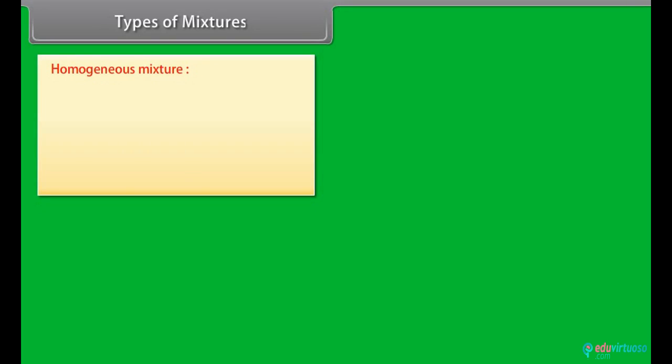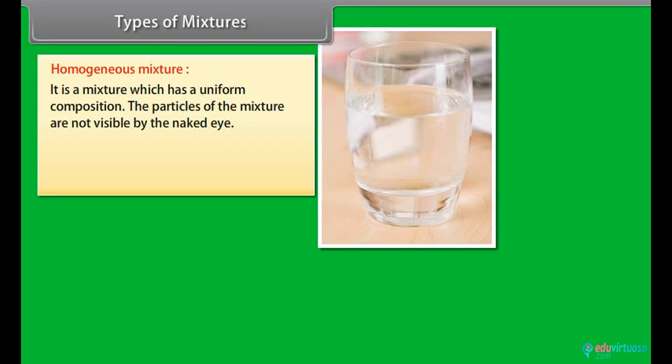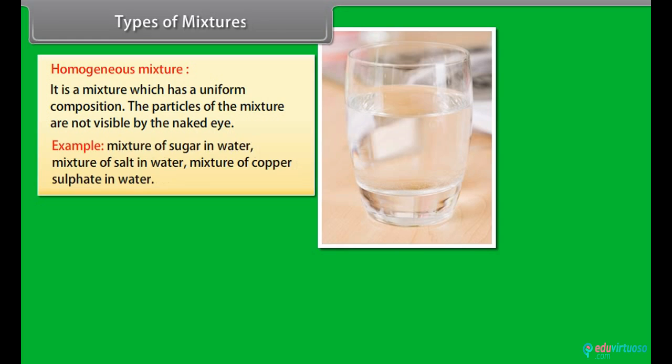Types of mixtures: A homogeneous mixture is a mixture which has a uniform composition. The particles of the mixture are not visible to the naked eye. Examples include mixture of sugar in water, mixture of salt in water, and mixture of copper sulfate in water.